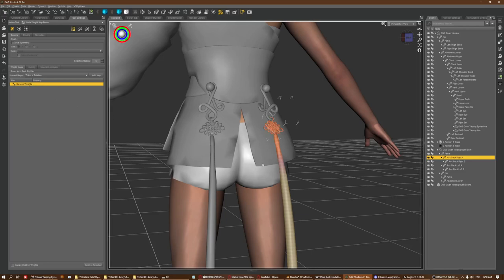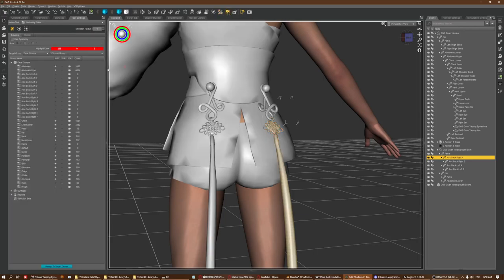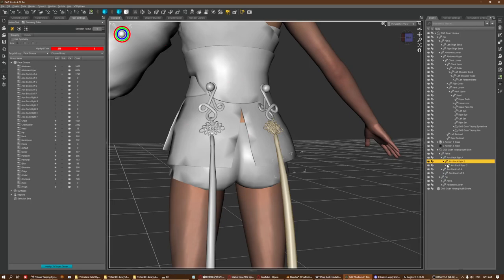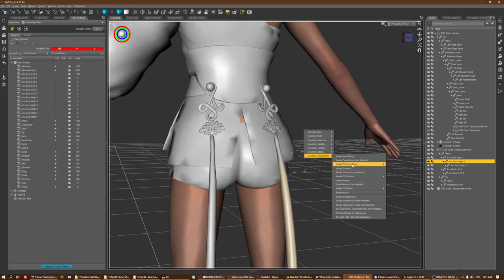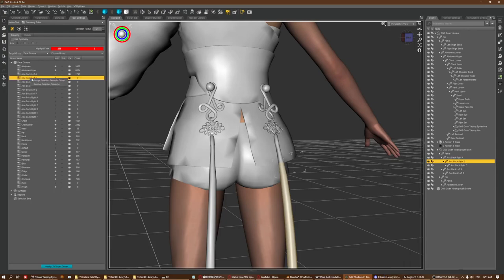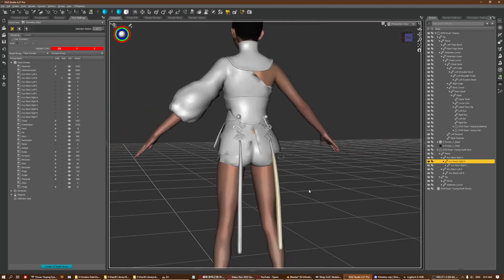I can go to this geometry and put them back again - assign this, then go down the list and clear and put back all the selections to their proper positions. Going all the way through the list and assigning everything properly. That is one way to fix this if the item you're working on is small.